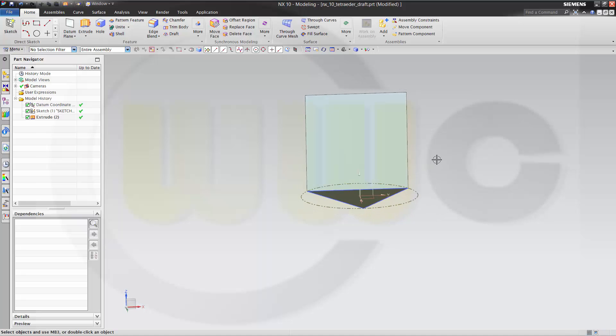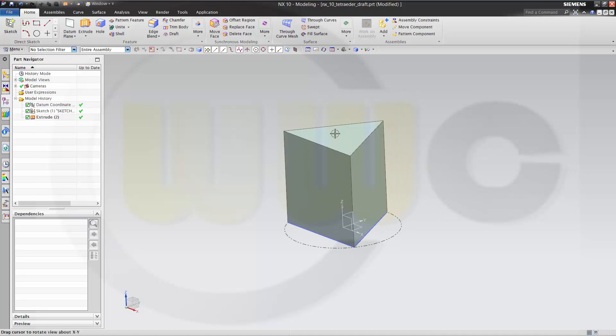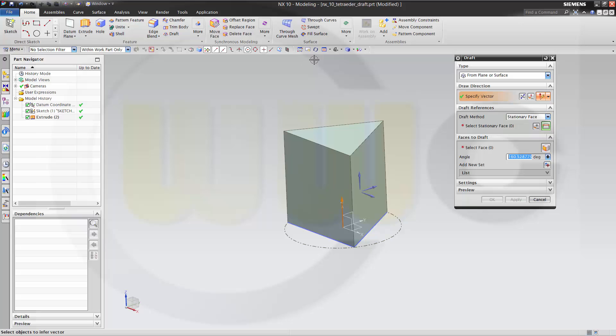Now I want to use a draft. From planar surface, the vector should be this one. That's okay.